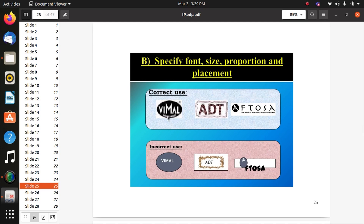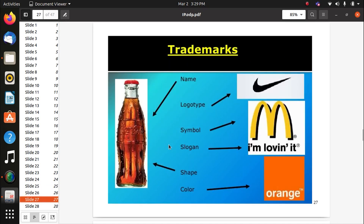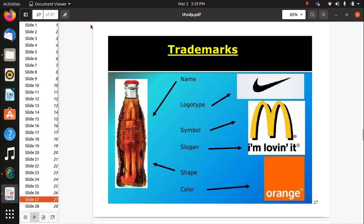Previously, the TV ad 'Only Vimal' was very popular. Companies try to copy others' trademarks — like the Adidas shoe label being copied and sold. Here we see examples: Coca-Cola has a different value and trademark, Nike has a different trademark for its shoes, McDonald's has a different trademark. The shape is also different. McDonald's has the slogan 'I'm Lovin' It' and Nike has its distinctive logo type.